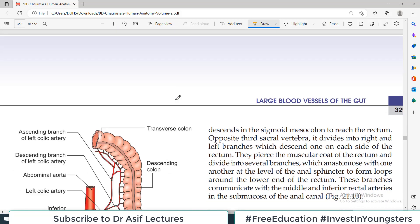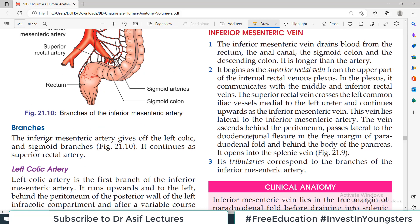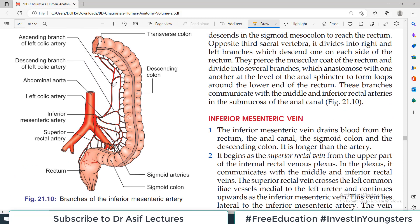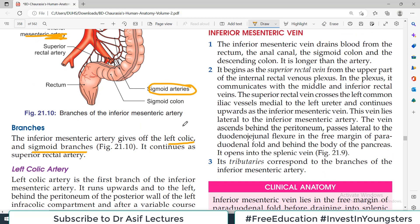The course and termination covered, now the branches: the inferior mesenteric artery gives off the left colic branch and sigmoid branches. Looking at the diagram, from the abdominal aorta at the L3 level, the inferior mesenteric artery gives off a branch called the left colic, and there are several branches combined called the sigmoid arteries. So basically there are two branches: first, the left colic, and second, the sigmoid branches.